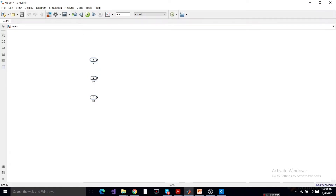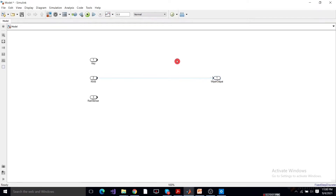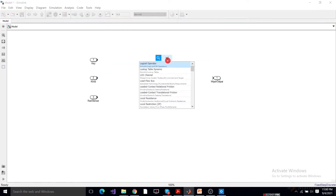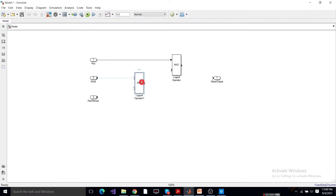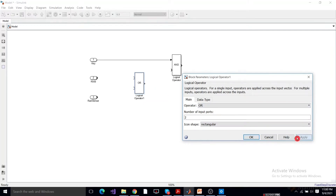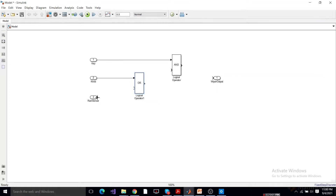Here we have three inputs: Input 1 is key, Input 2 is knob, and Input 3 is rain sensor. We have one output which we'll call wiper output. We are using two logical AND gate operators and one OR gate logical operator.